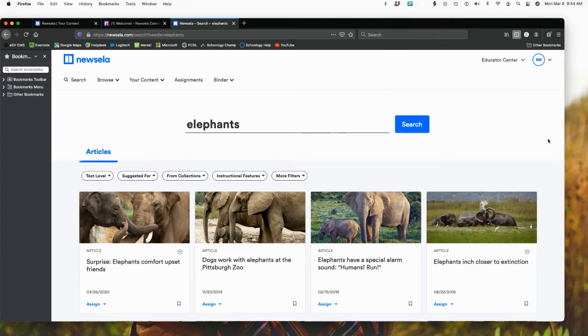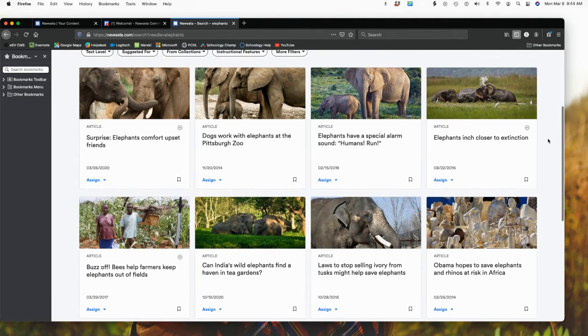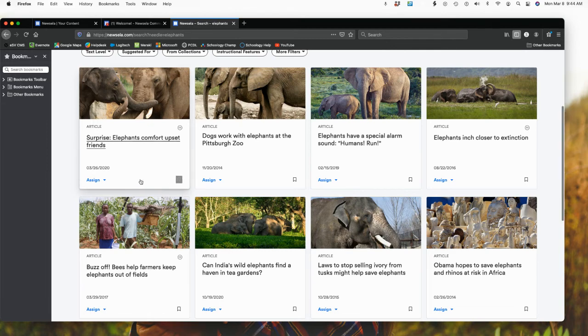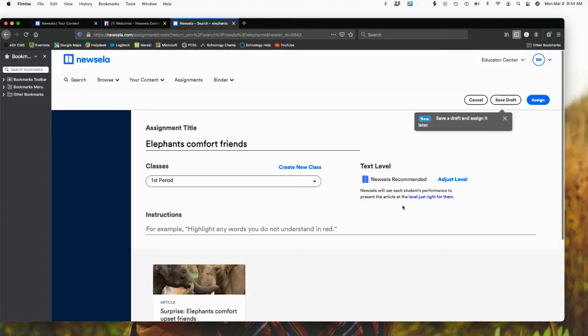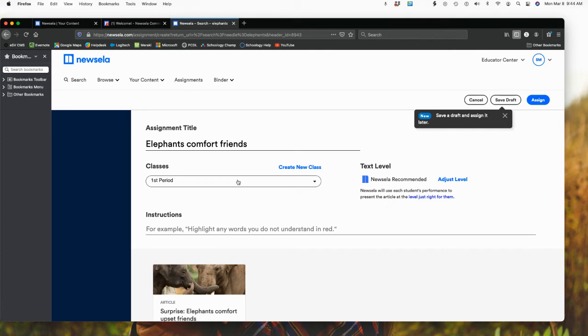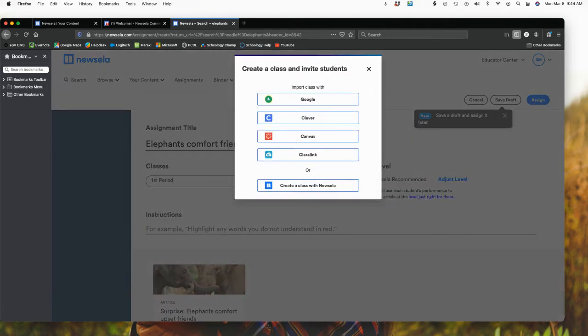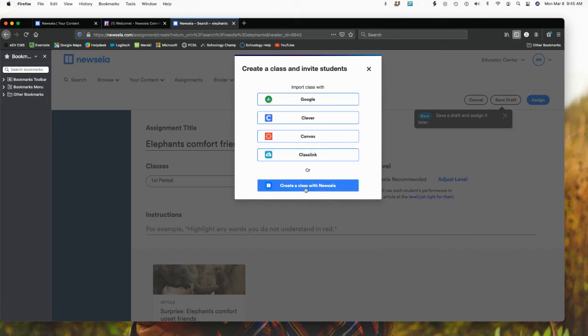I can actually go in, and let's pick, for example, let's just pick the first one. Let's assign it. If I go create an assignment, and right now my only option is first period, but I could create a new class here. Notice what happens is I have my different options. I have my Google, my Clever, my Canvas, my Class link. Or I can simply do create a class with Newzilla.